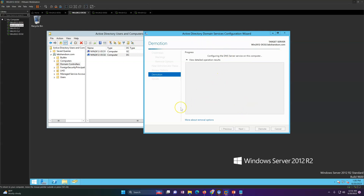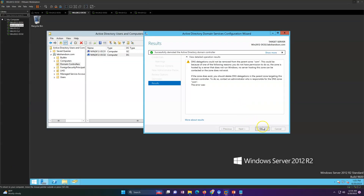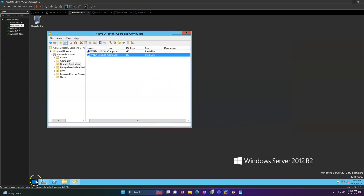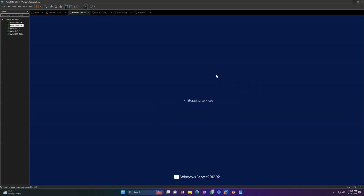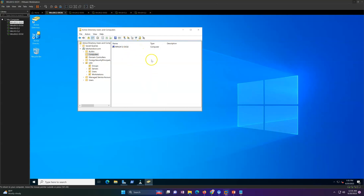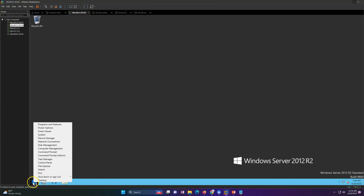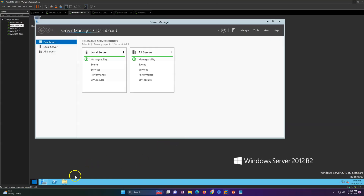After the uninstallation of DNS and Domain Services finishes, the server will reboot. Once it auto-reboots, go ahead and refresh Active Directory Users and Computers. You will see the domain controller is removed from the Domain Controllers OU and has moved to Computers as a normal server — it is no longer a domain controller. Now log into this server and shut it down so we can reuse the same IP for our new domain controller.